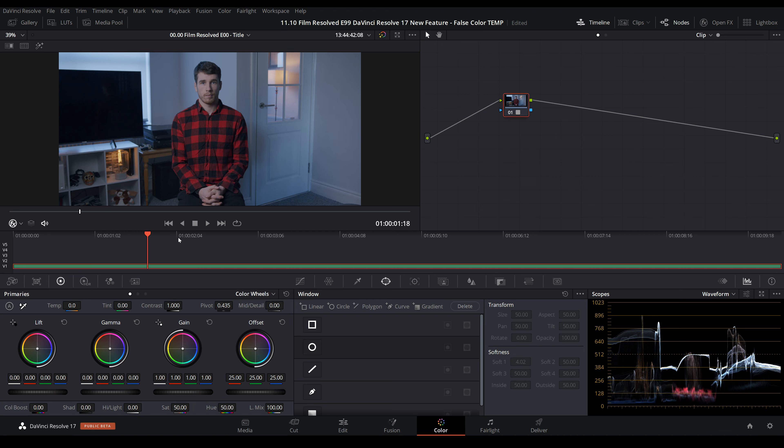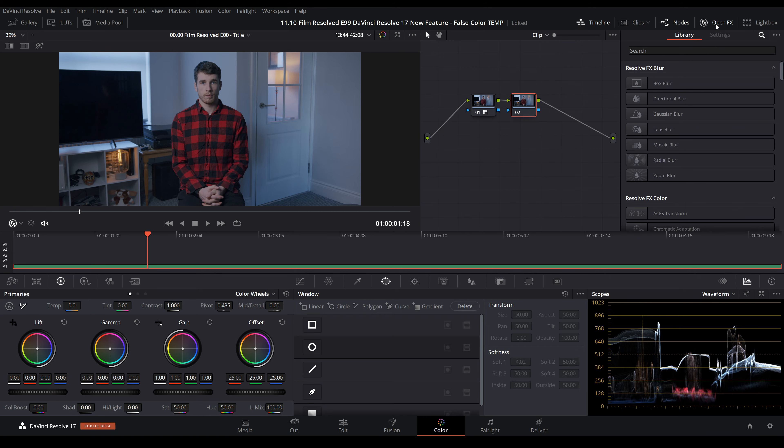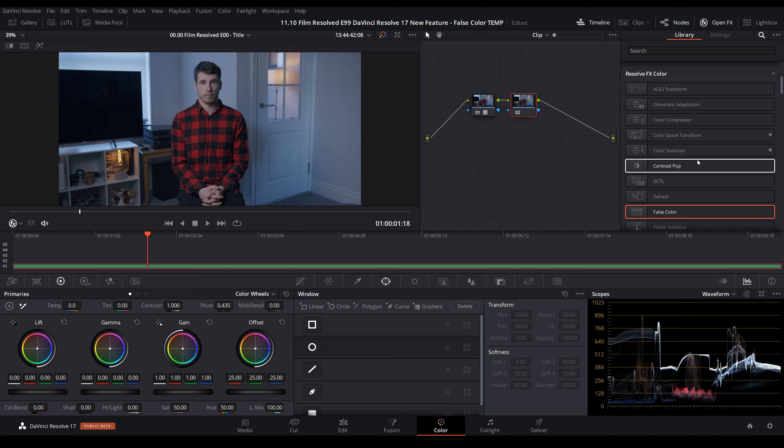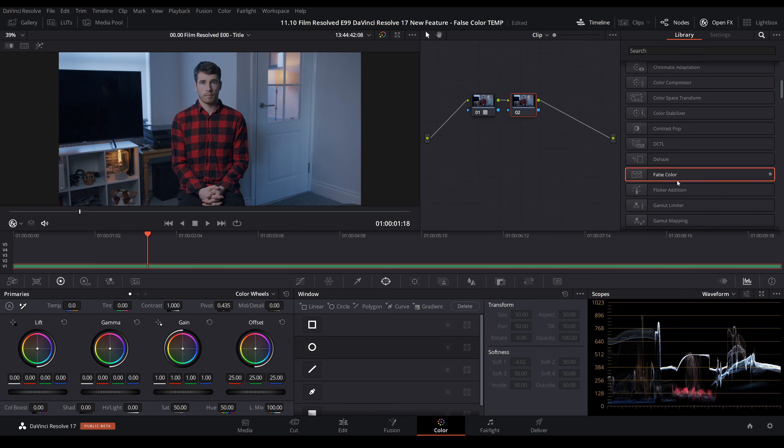Alt-S for a new node. I would recommend always adding false color to the last node in the tree to make sure you're seeing what the actual effect is. Open effects—it's not that far down. You could of course type in false color, but it's under the Resolve effects color plugins. I'll drop that on there.